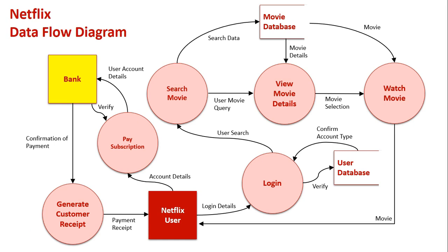Then they can start using Netflix. After they log in, they can search movies, they can view movies, and then they can watch the actual movies. And that is all retrieved from the movie database. So a lot going on within Netflix.